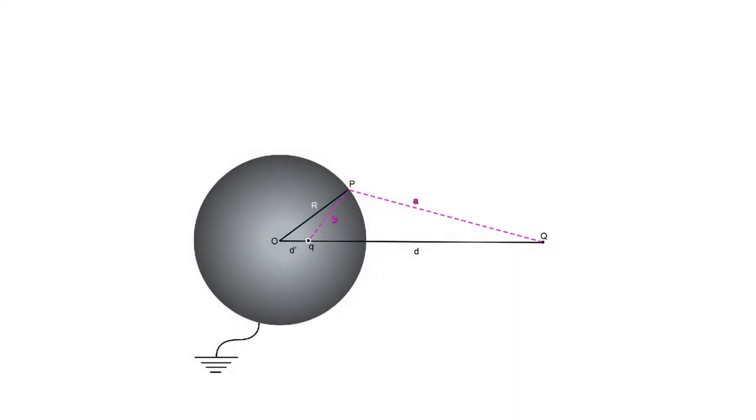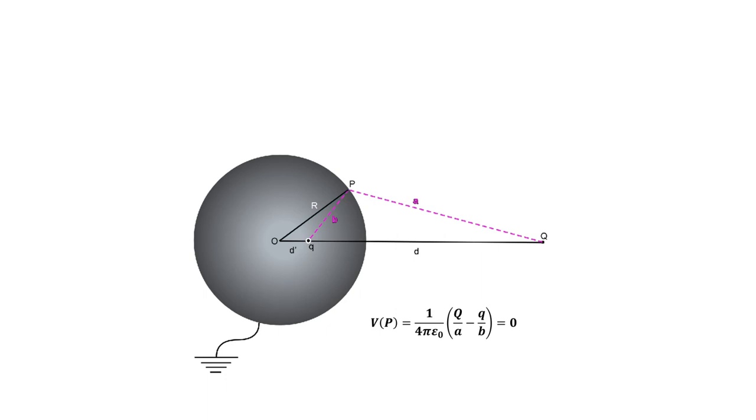For that, we need to express the potential of an arbitrary point P off the axis of symmetry. Since the potential must be zero, what's inside the parenthesis must also be zero.